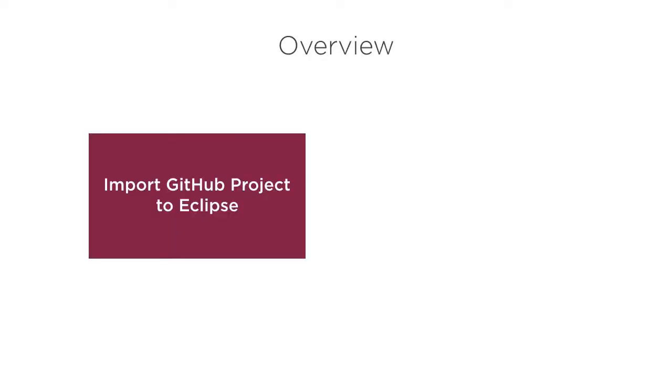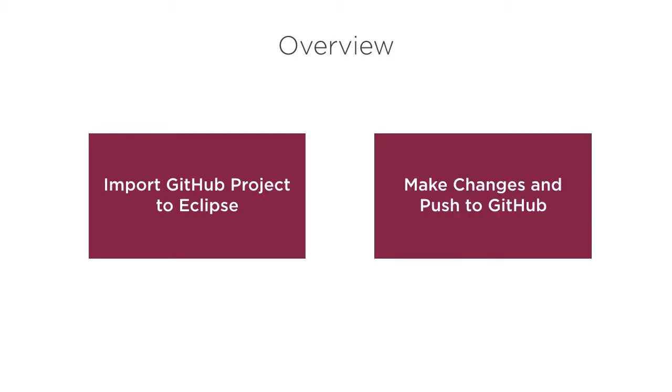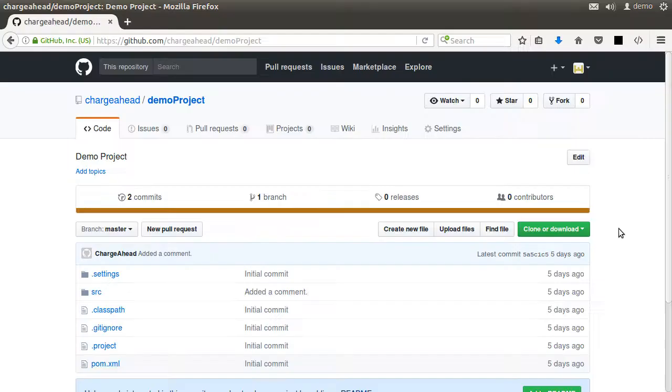In this video, we will see how easy it is to import a GitHub project in Eclipse and then work on the project and push changes to the remote GitHub repository.